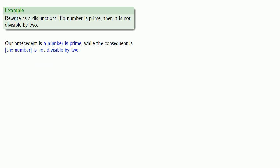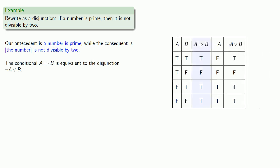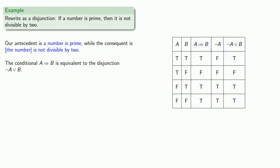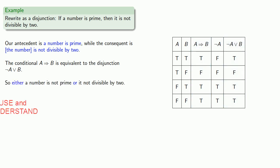So, we found that the conditional, if A then B, is equivalent to the disjunction, not A or B. And so we can say that either a number is not prime, or it is not divisible by 2.